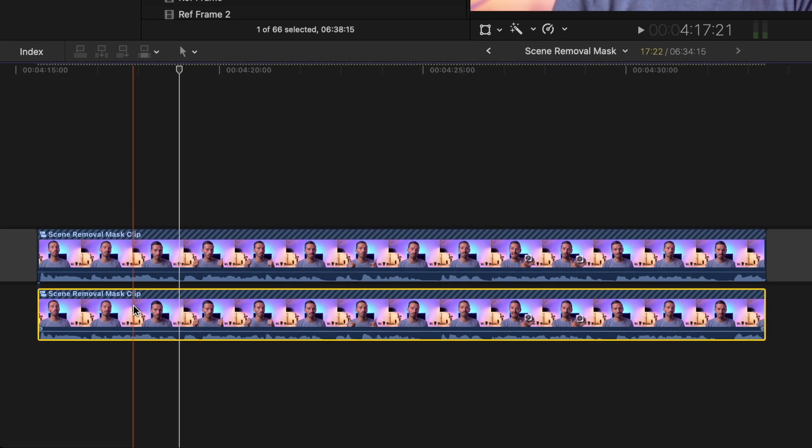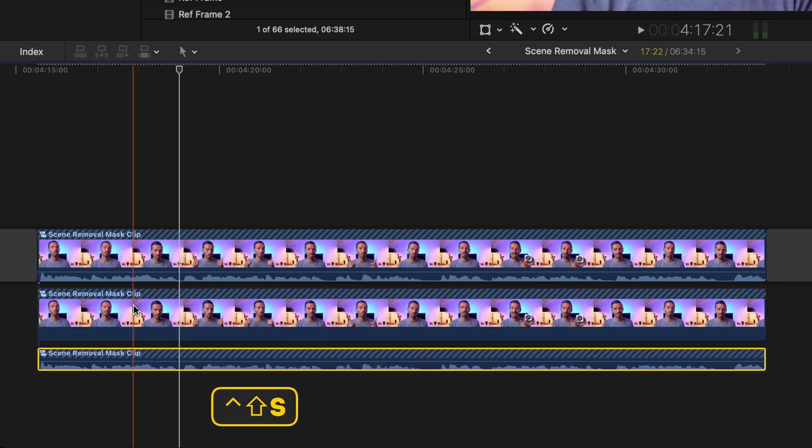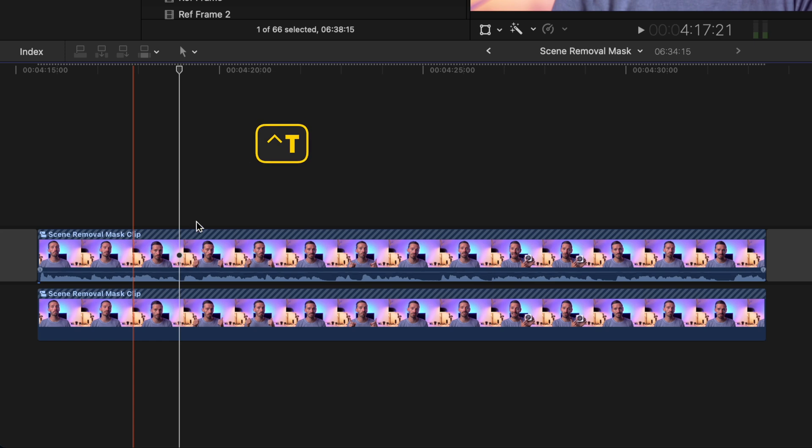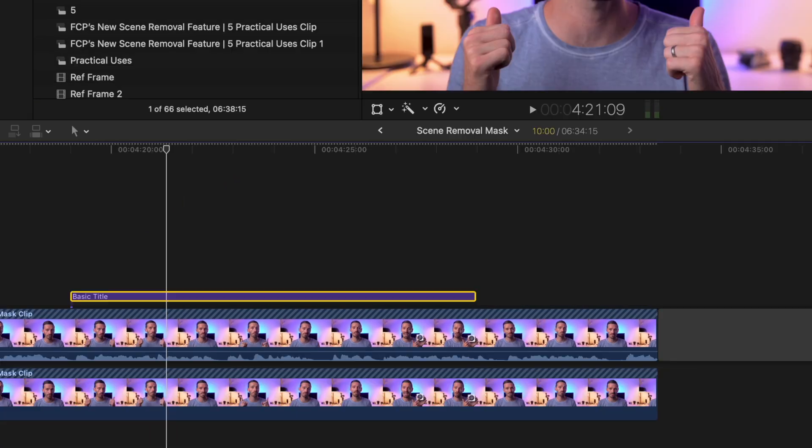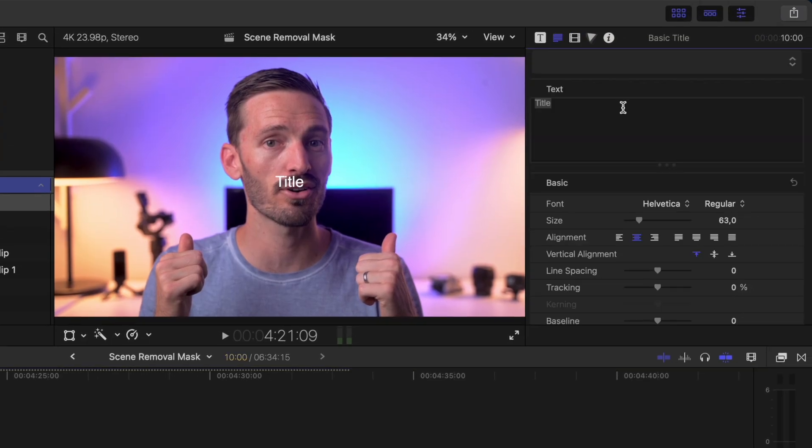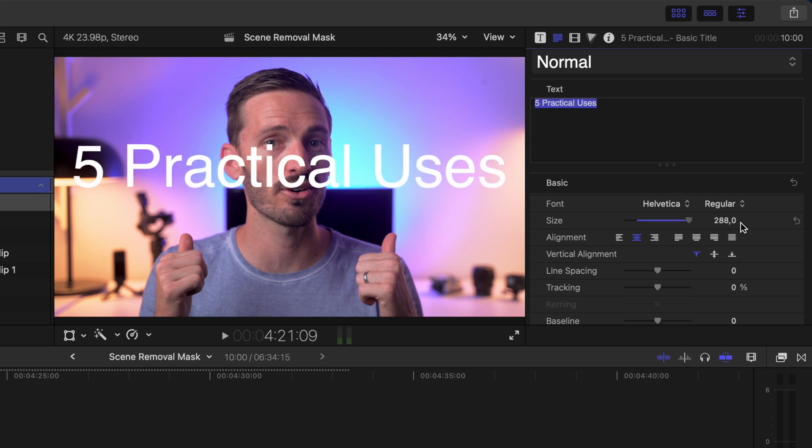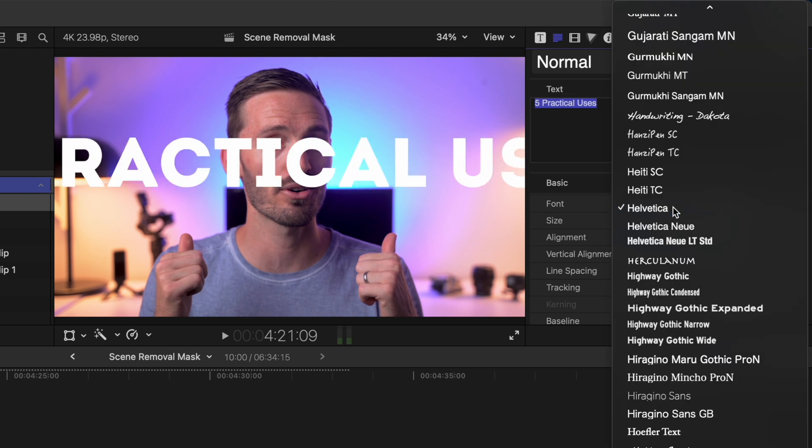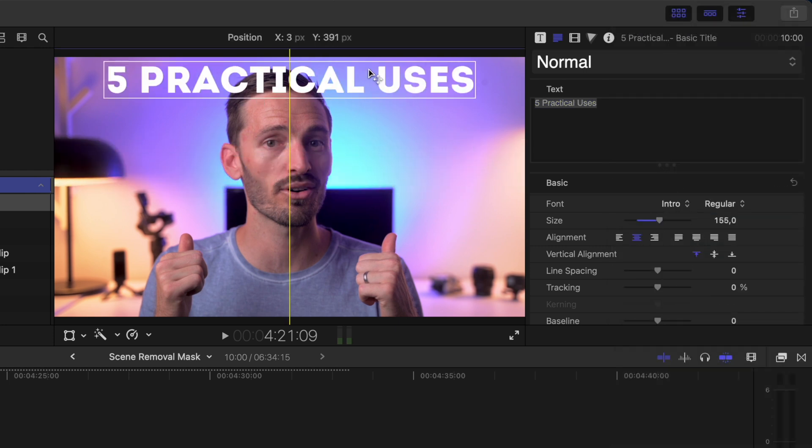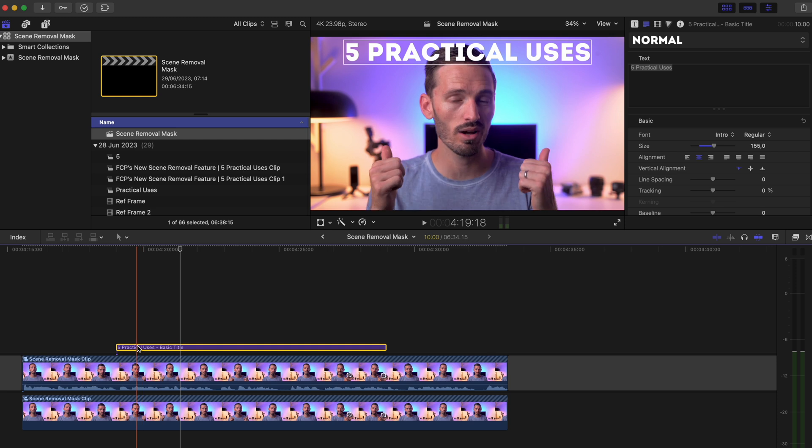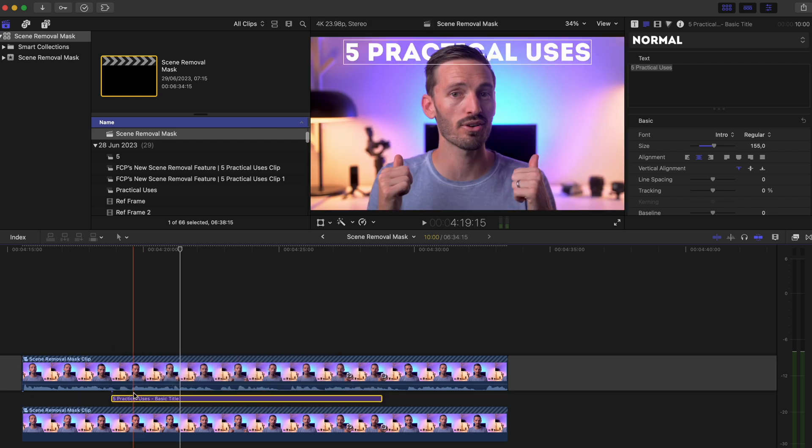I don't want my audio to be doubled, so I'll select one of the clips and hit Ctrl Shift S to separate the audio and delete it. I'll hit Ctrl T to add a basic title. Let's type five practical uses and change the font and the size. I'll position it the way I like it and then move it between the two layers.